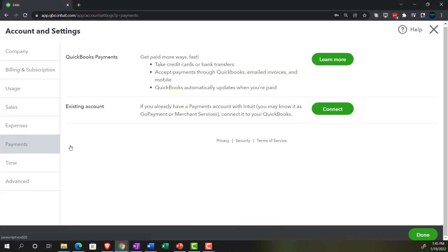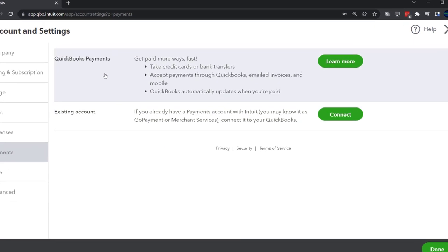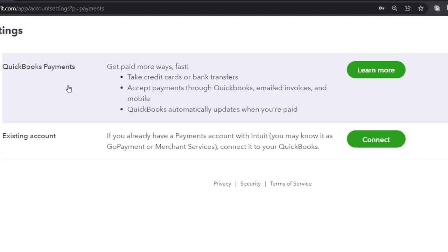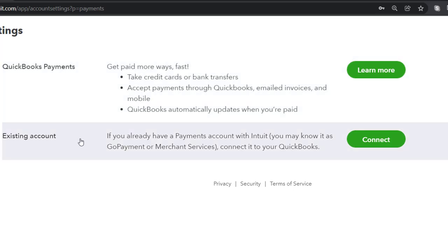Now let's go to the Payments area. QuickBooks Online — 'Get Paid More Ways Fast.' Take credit cards and bank transfers. These are additional payment options you can look into; they may be add-on features. We're not going to turn them on for the practice problem, though we might explore them afterward. You can research them via Learn More. Accept payments through QuickBooks email, invoices, and mobile — QuickBooks automatically updates when you're paid. If you already have a payments account with Intuit, you may know it as GoPayment or Merchant Services.